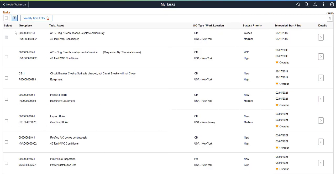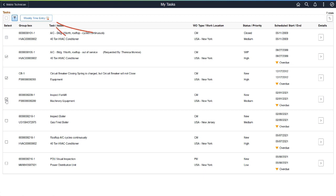PeopleSoft Maintenance Management now enables technicians to update the number of hours worked for multiple tasks at the same time using a mobile device. Using the My Tasks page, select the Tasks for Time Entry, then the Weekly Time Entry button.